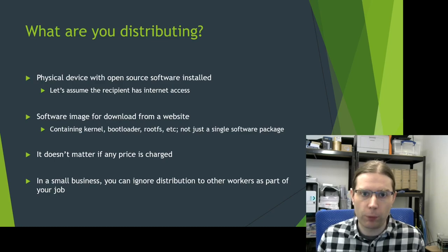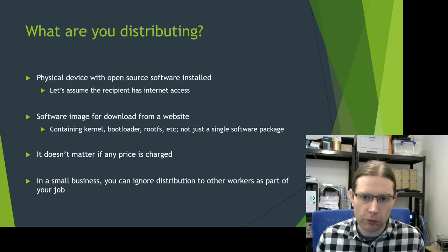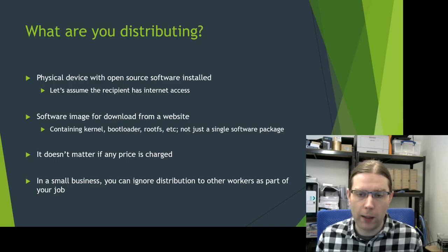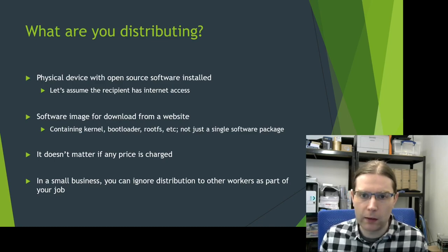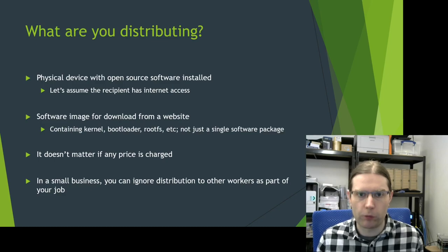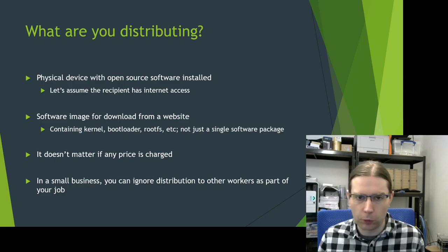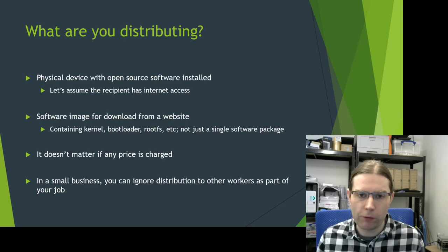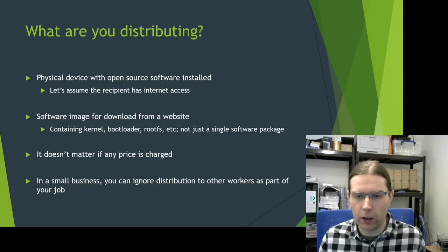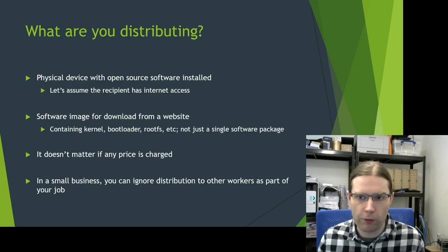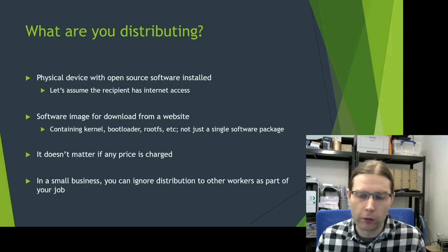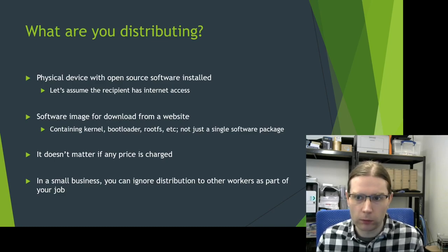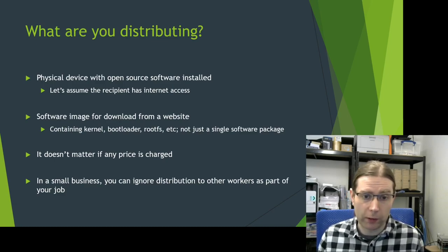The other type of distribution we could consider is when you're just providing a software image for download from a website. So this might be an SD card image you could program onto an SD card, put in a single board computer like a Raspberry Pi. And I'm talking about an image that's going to contain kernel, bootloader, root file system, and other components, not just a single software package.